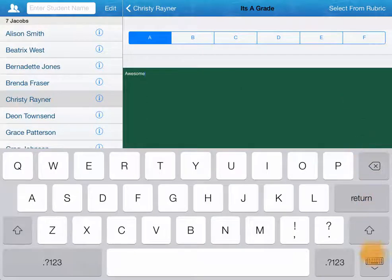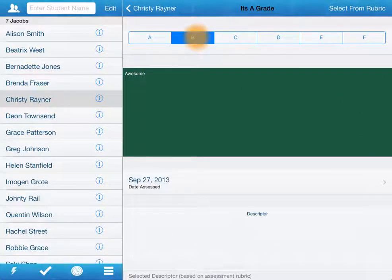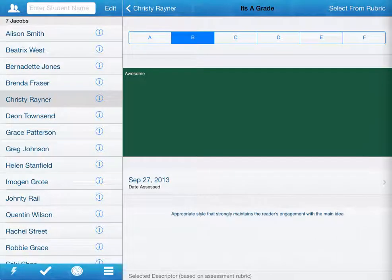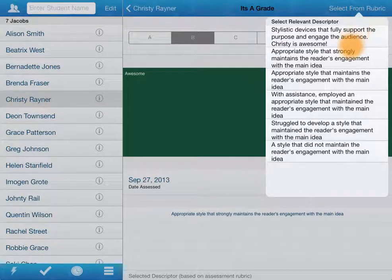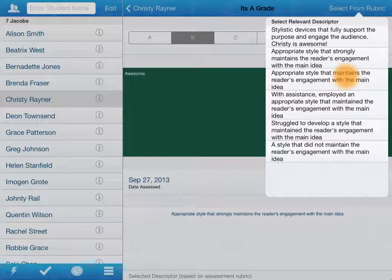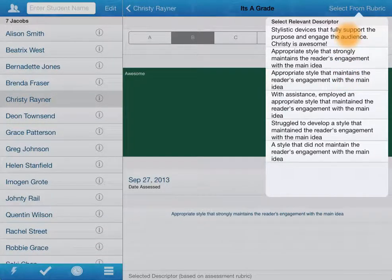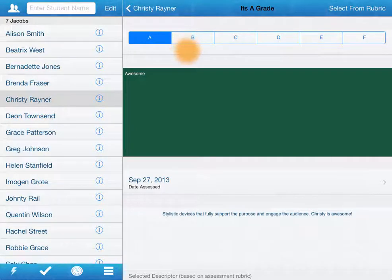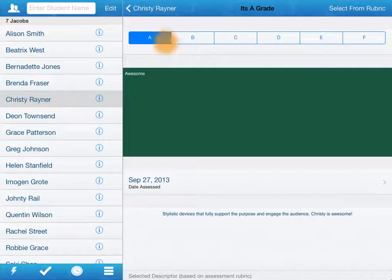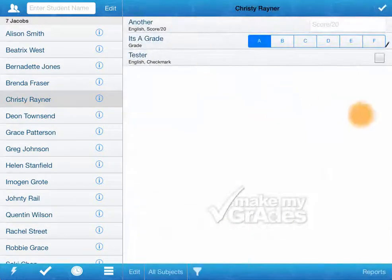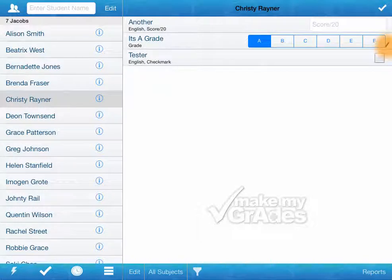And I can select from the rubric. So instead of just saying, yep, she gets a B, my favorite feature of this page is being able to select from the rubric. And so we can just choose the descriptor that best fits instead of just tapping a letter. And you can see there it's personalized that Christy is awesome.